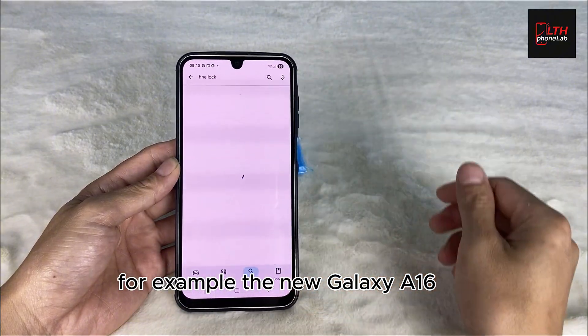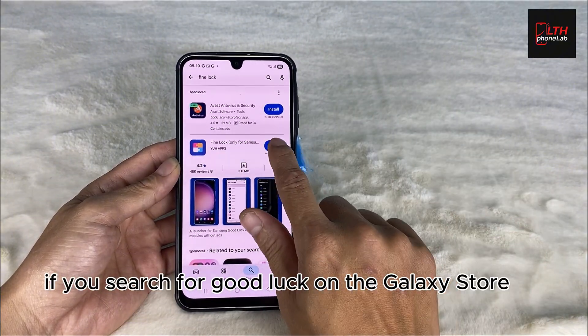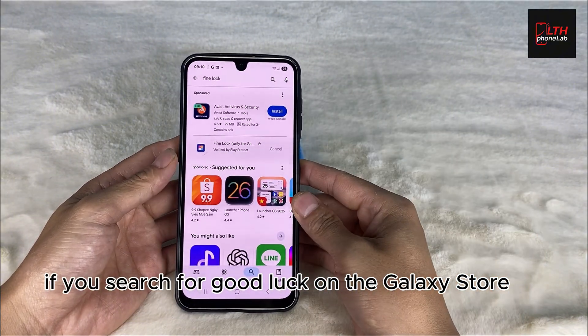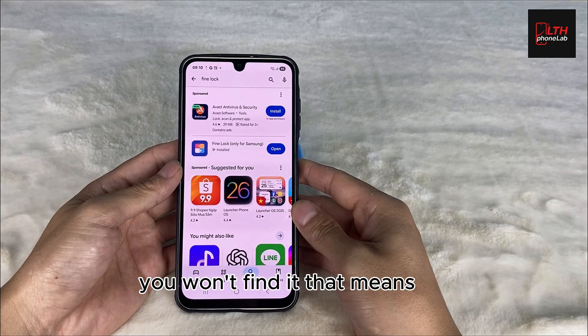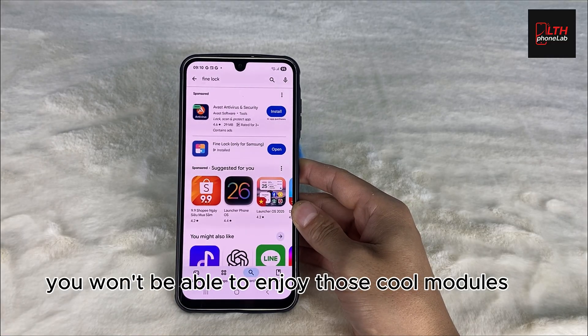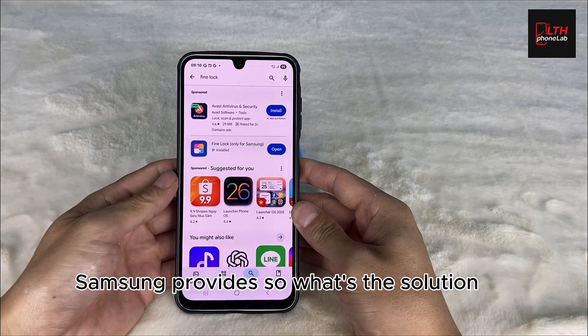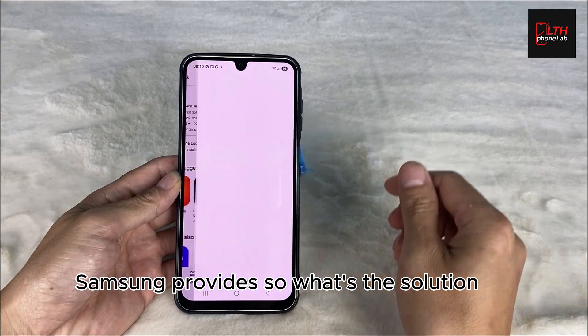the new Galaxy A16. If you search for Good Lock on the Galaxy Store, you won't find it. That means you won't be able to enjoy those cool modules Samsung provides. So what's the solution?